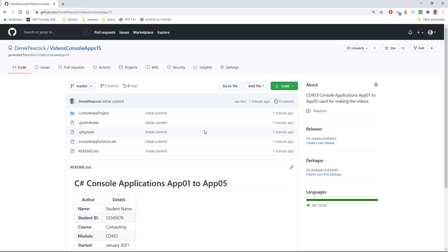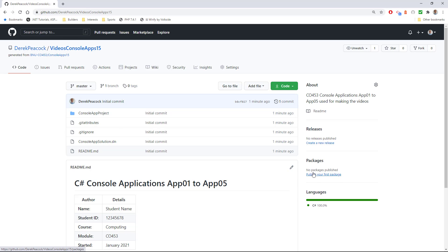Okay, so we're all set up with a copy of the console apps 15 template which has all the starting points in, and we're ready now to go back to Visual Studio.